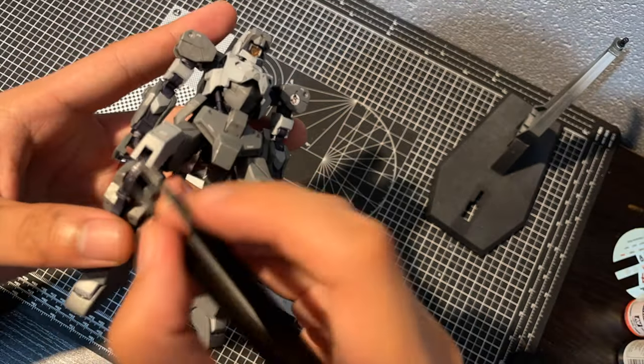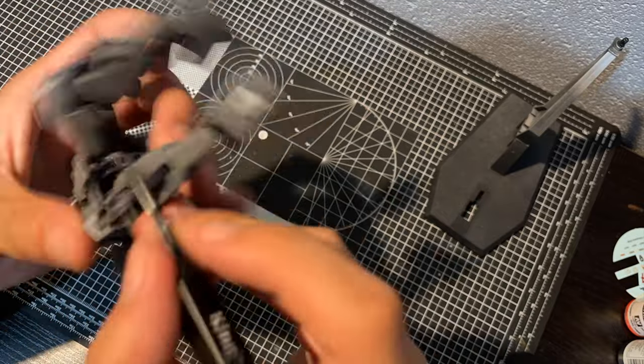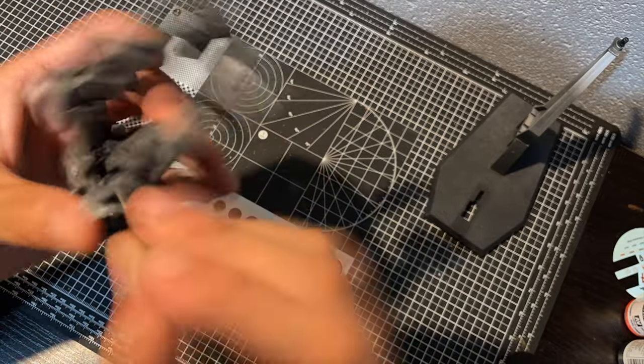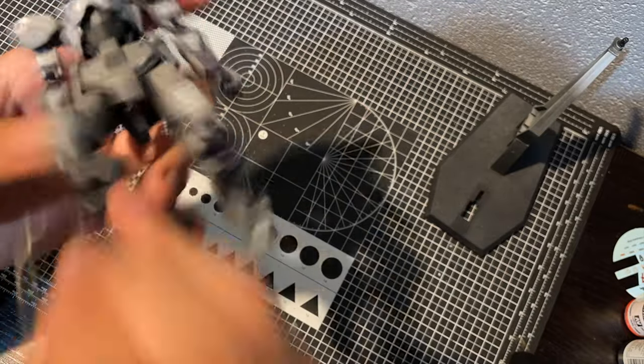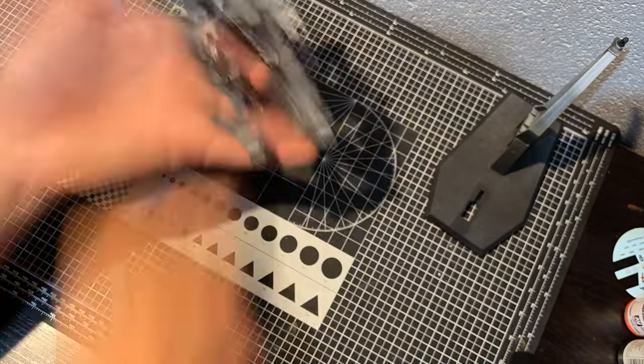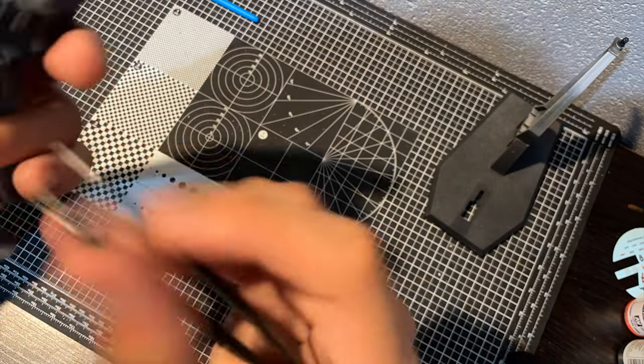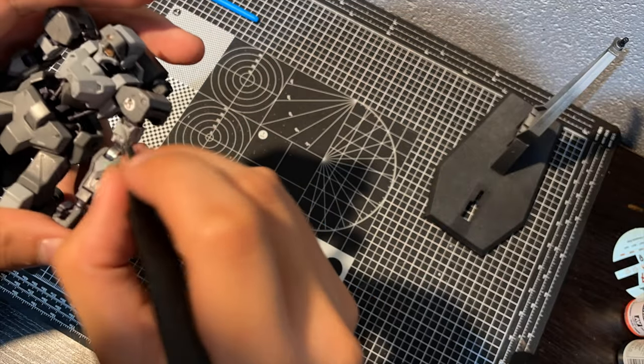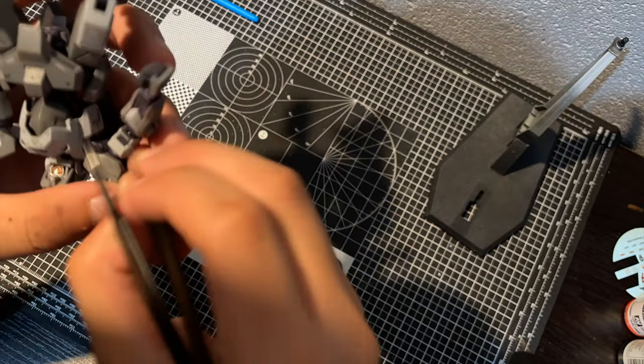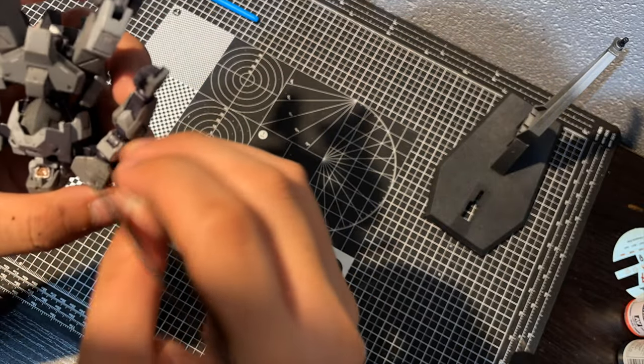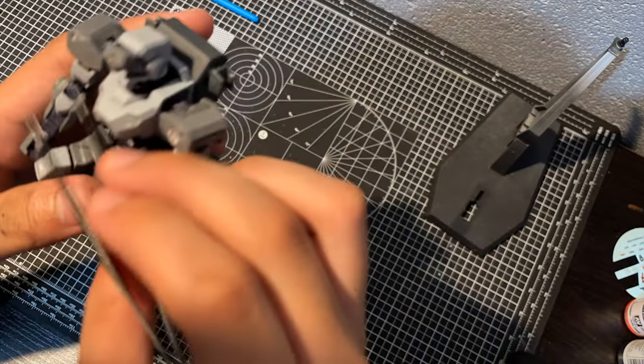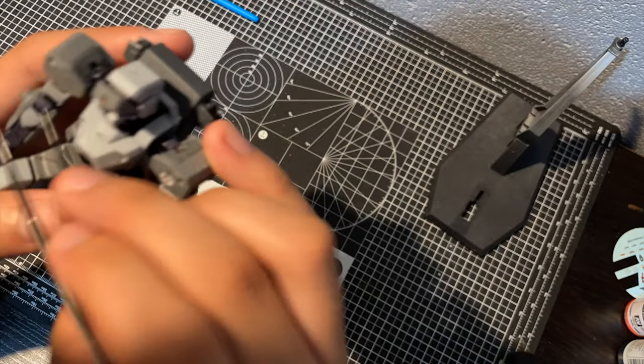As much as I try to take a realistic approach with my Gunpla, at the end of the day, personal aesthetics are what really influences my methods. If I think something looks cool, I'll do it, and if I don't, I'll just skip it. It's as simple as that.